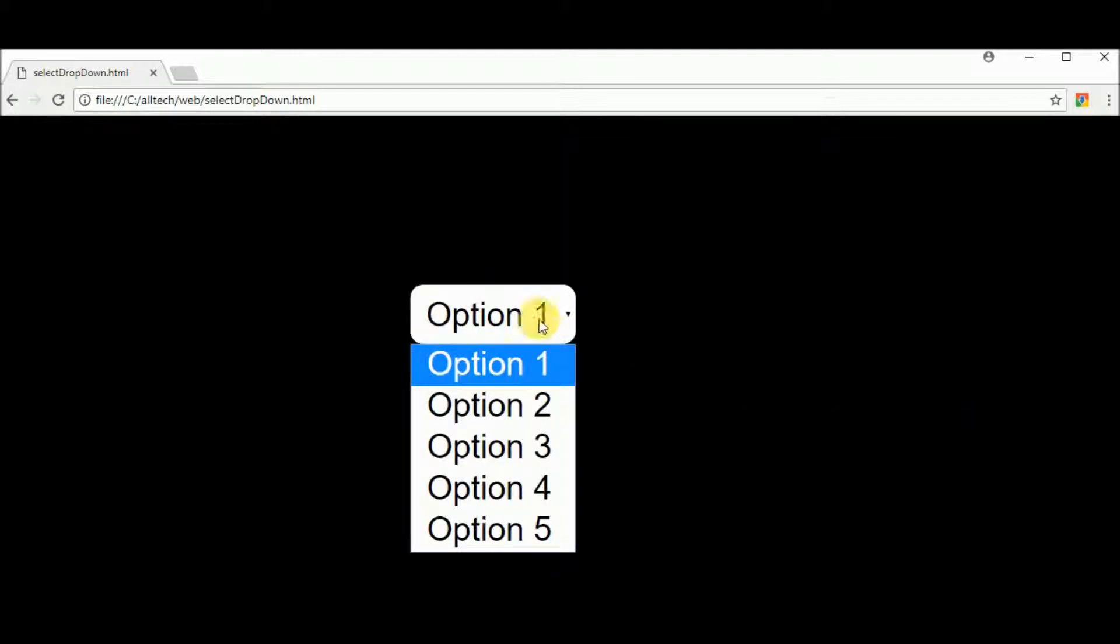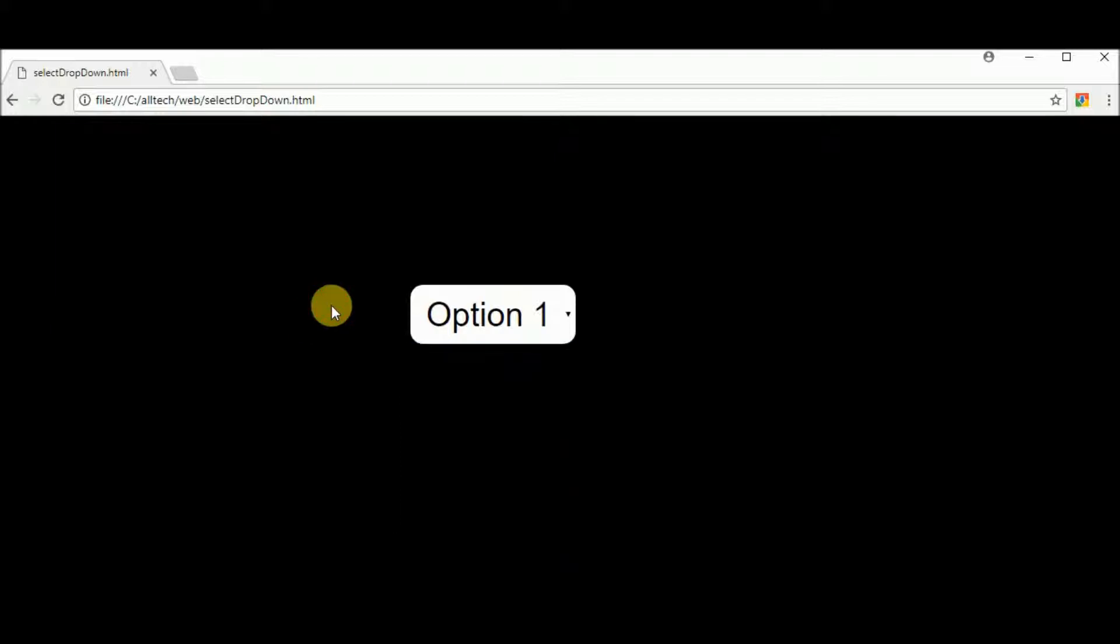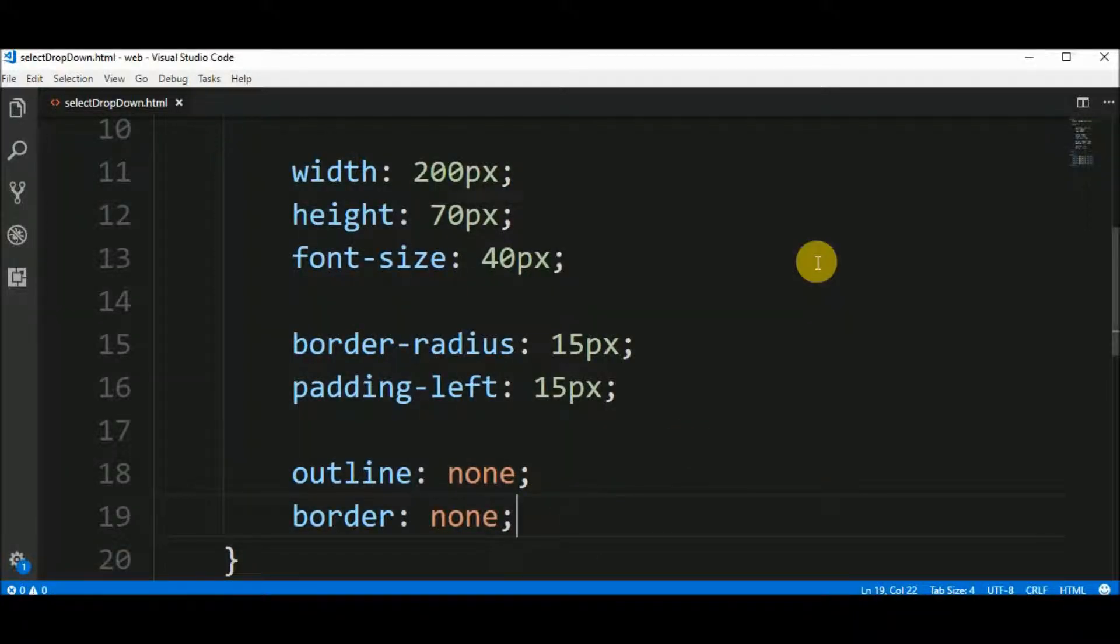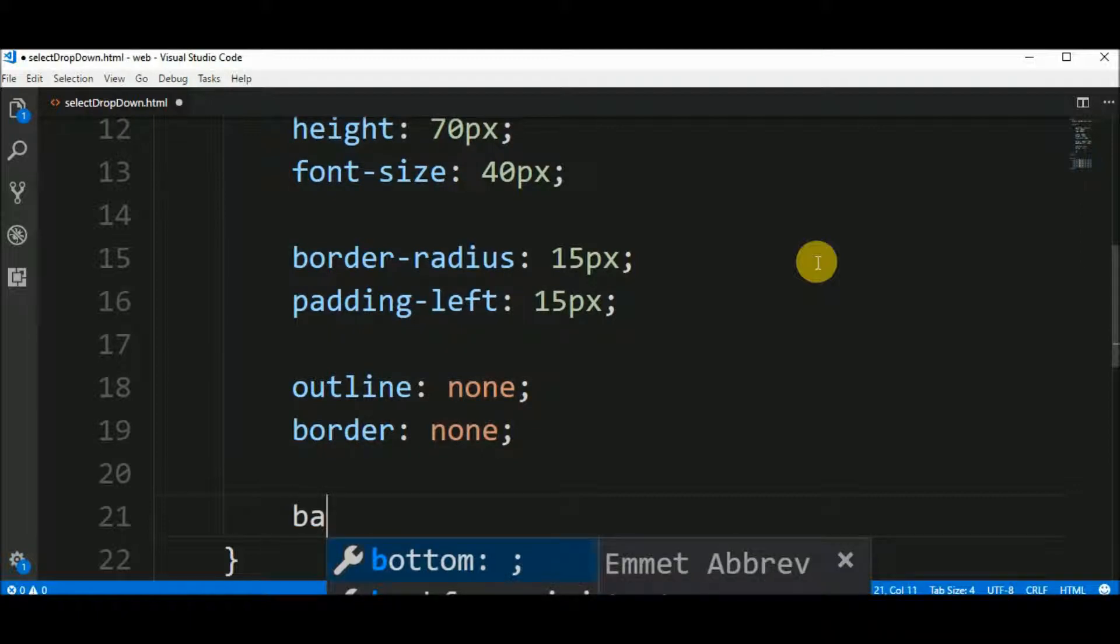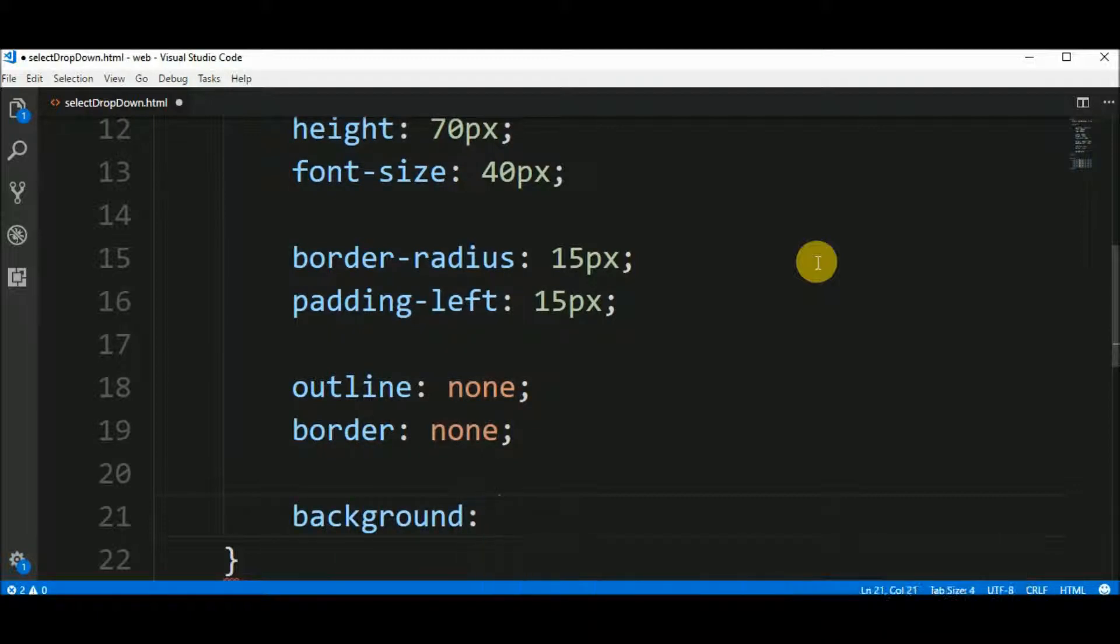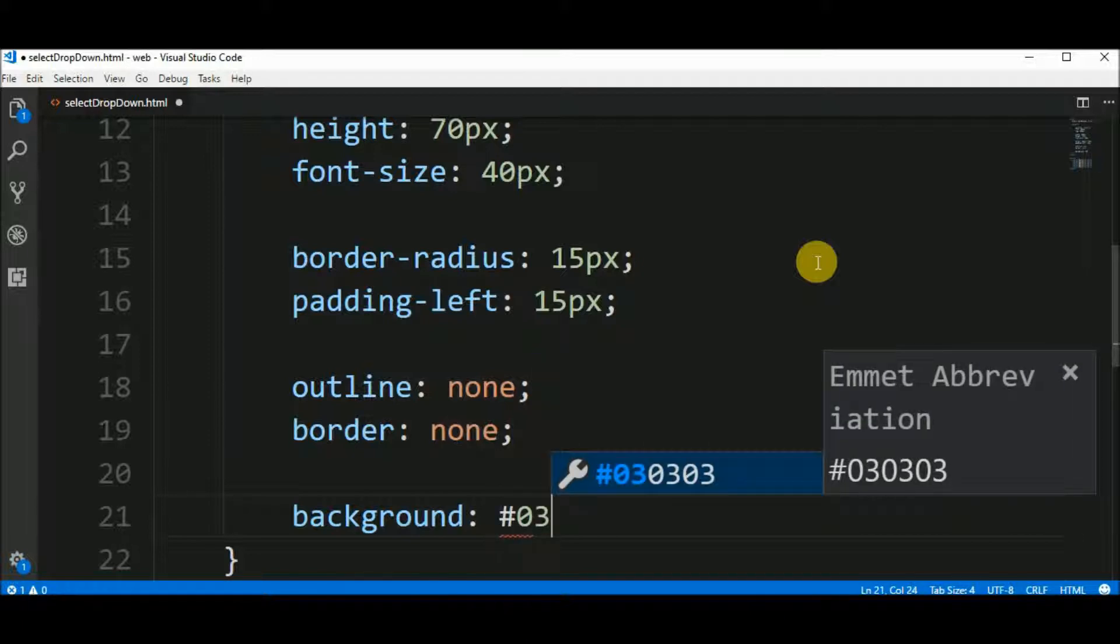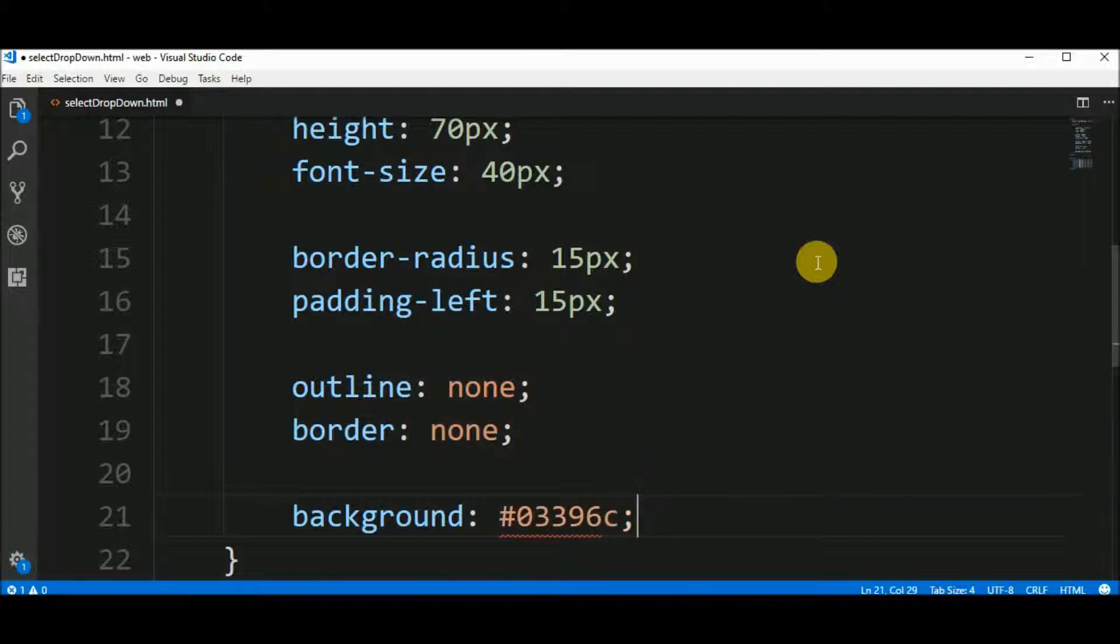I will change the background color, too. Okay. So the background will be something like 03396C. It's a blue color.